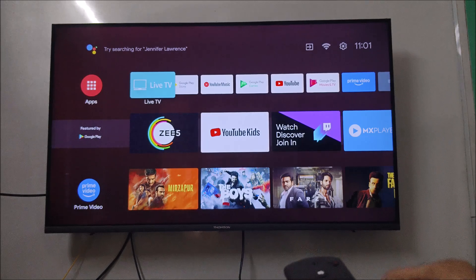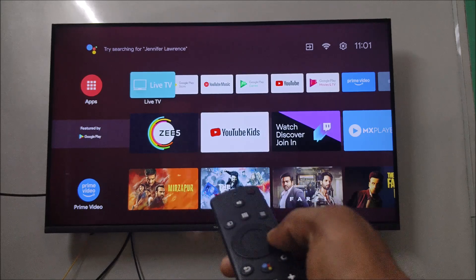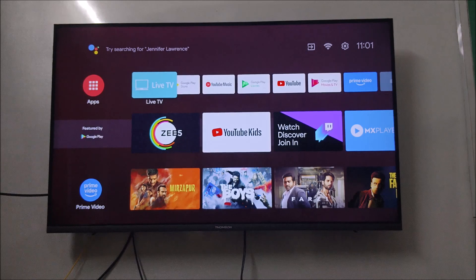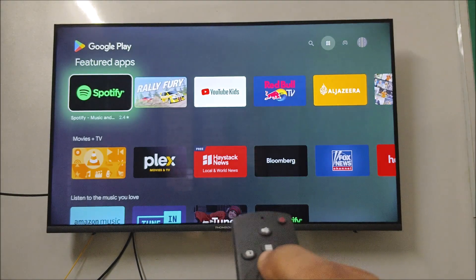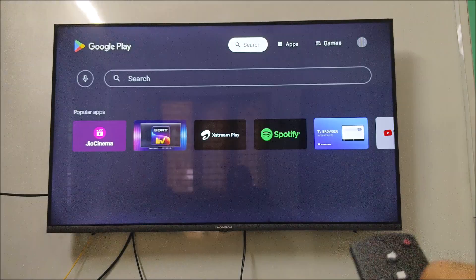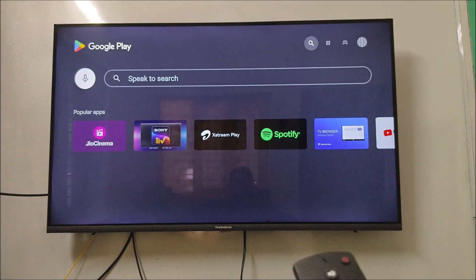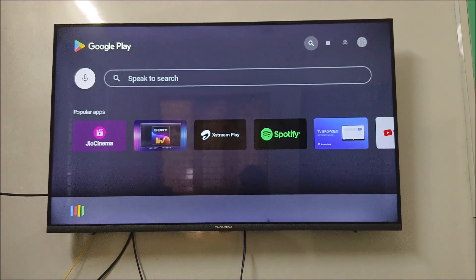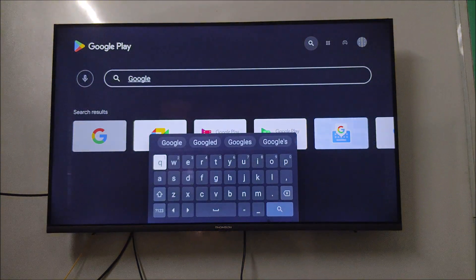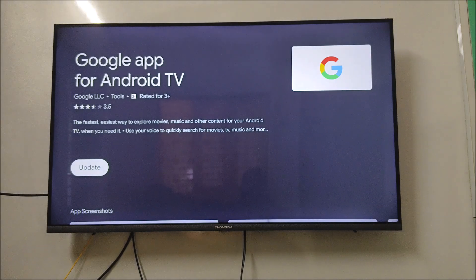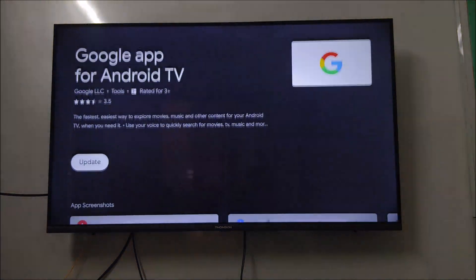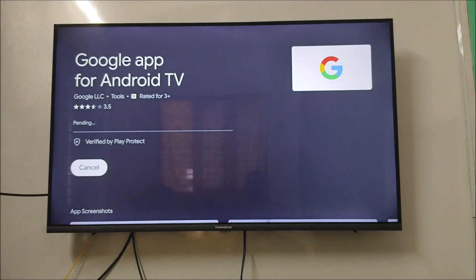If this doesn't work for you, you need to open the Play Store app and search for the Google app on this TV. Allow Google Play Store to record audio, and then find the Google app. You'll see there is an update available — just update this app. By doing this also, you can fix Google Assistant not working on your device.